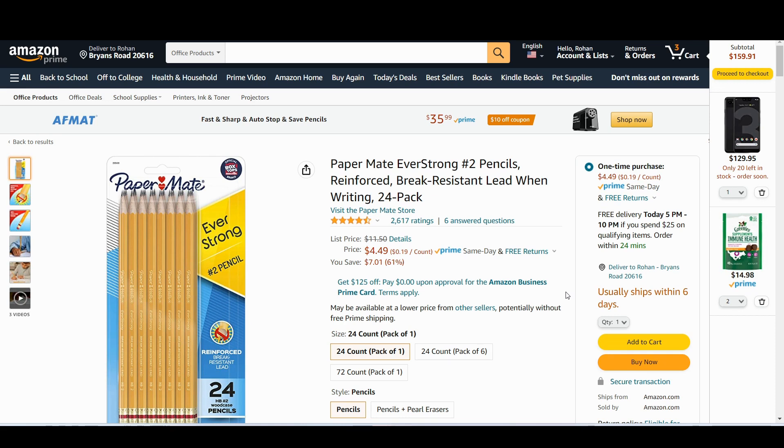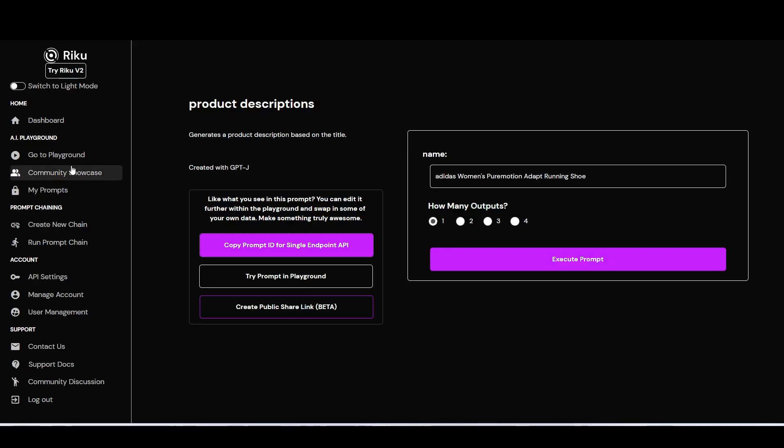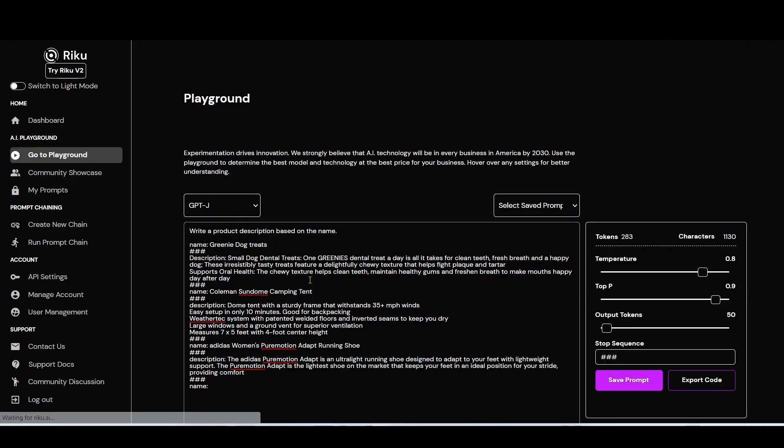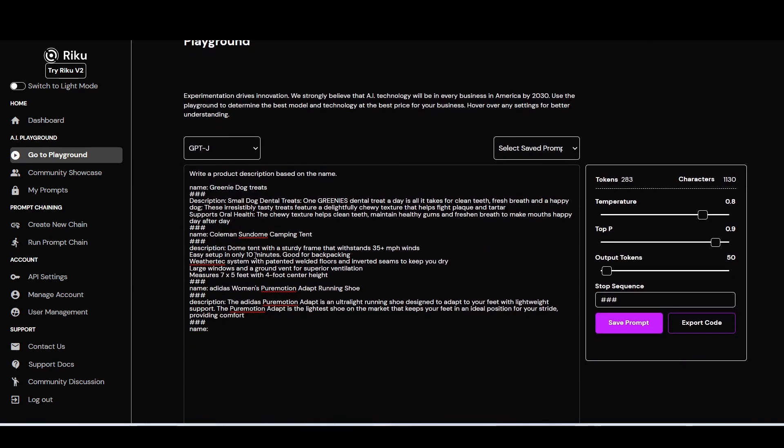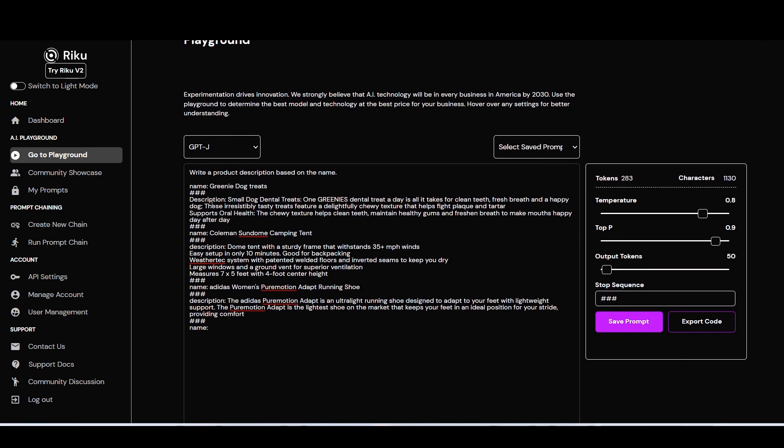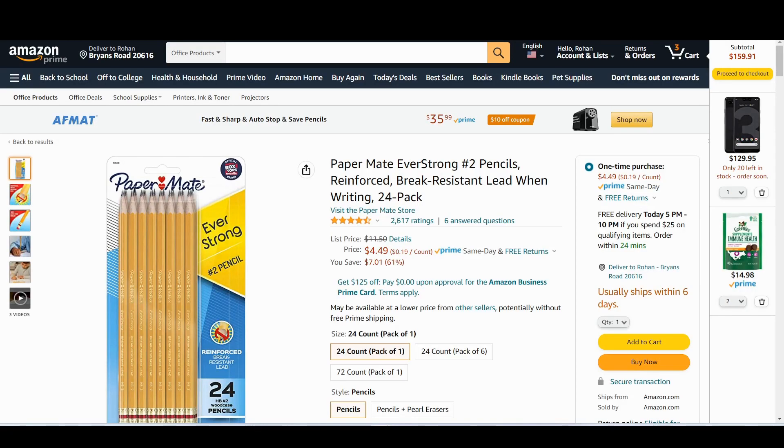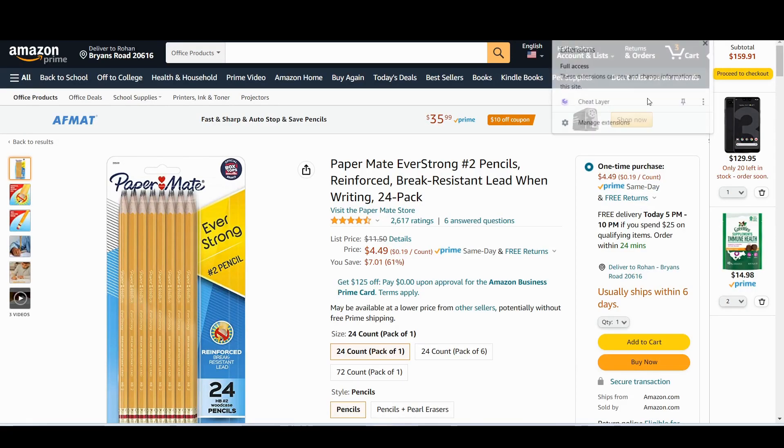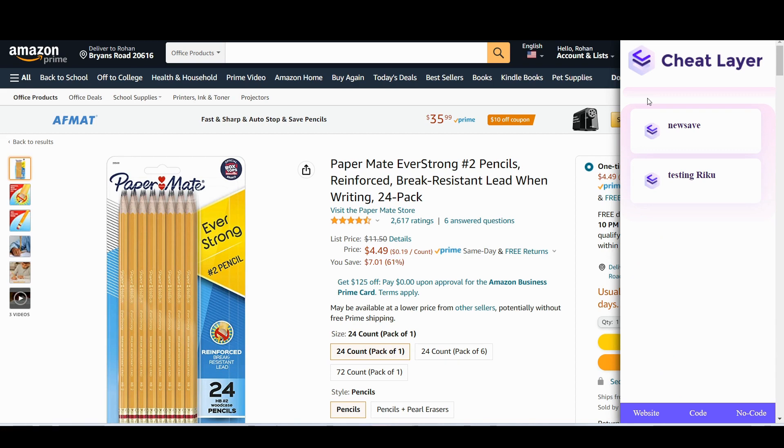Hey cheaters, here's a quick example on how to build a product description generator using a custom RICU.AI prompt that I just built myself. And you can see here, the neat thing is you can train your own prompts in RICU.AI by just giving it a few examples of inputs and outputs. Then you can immediately use that in any automation very quickly.